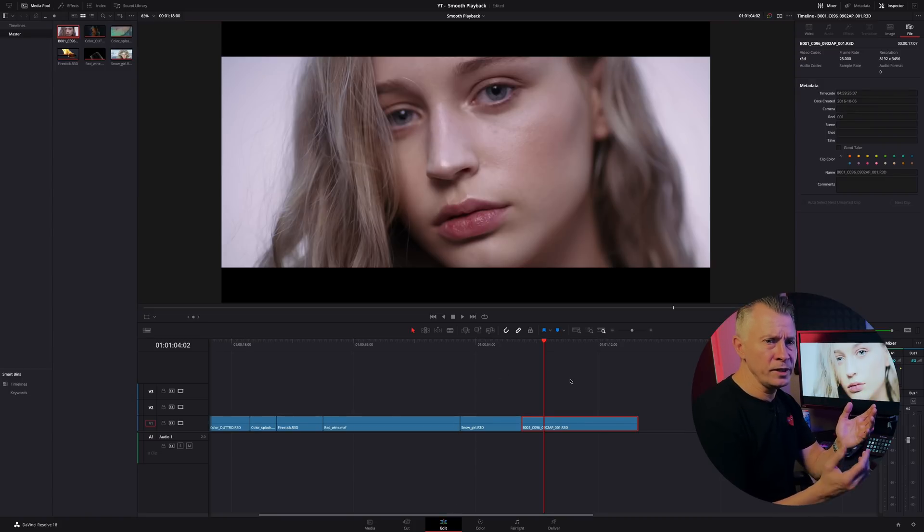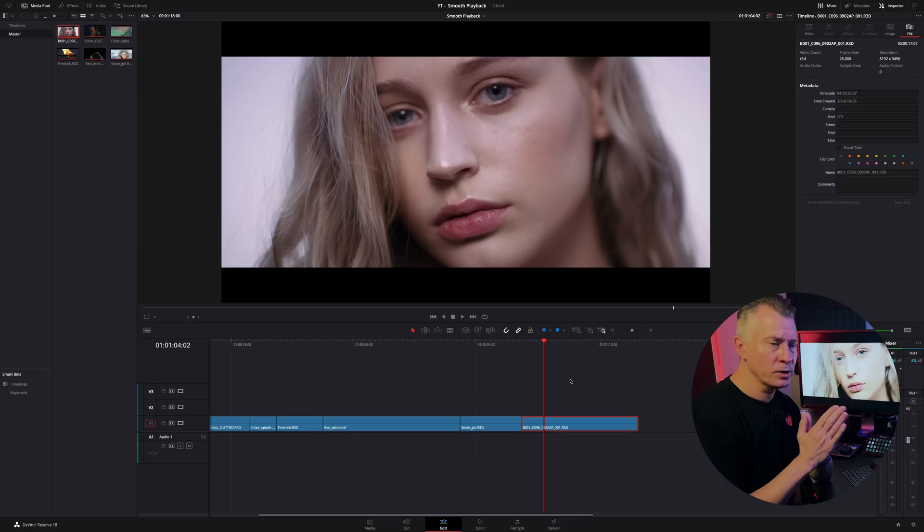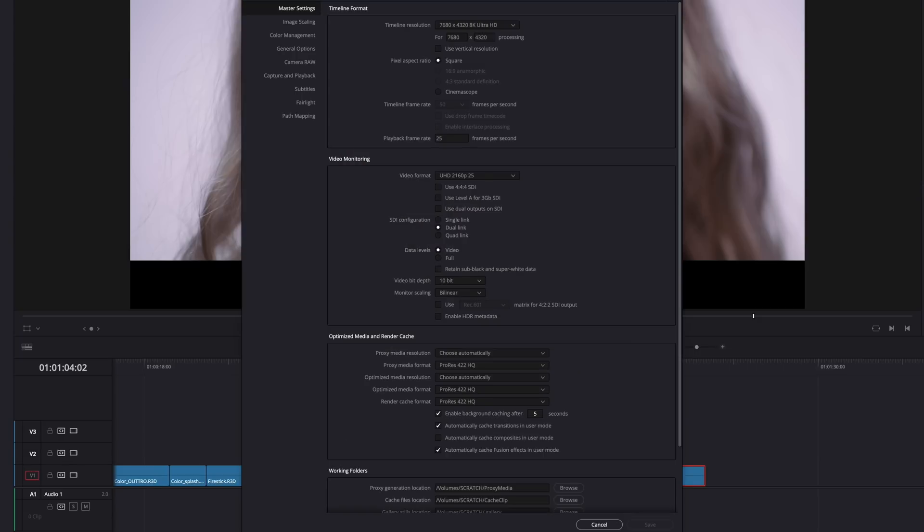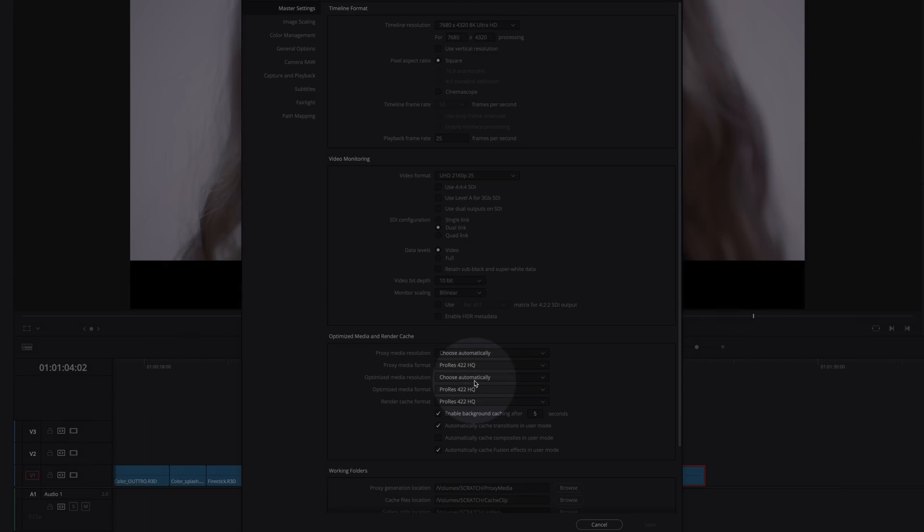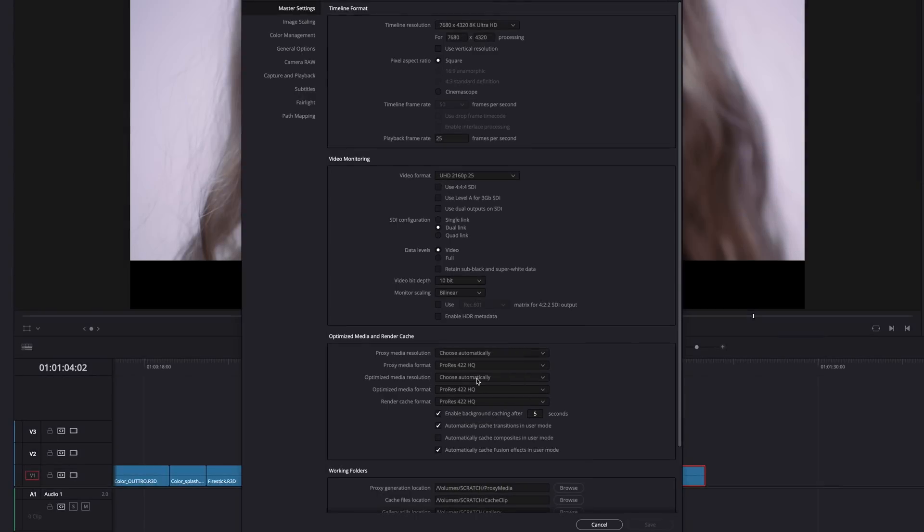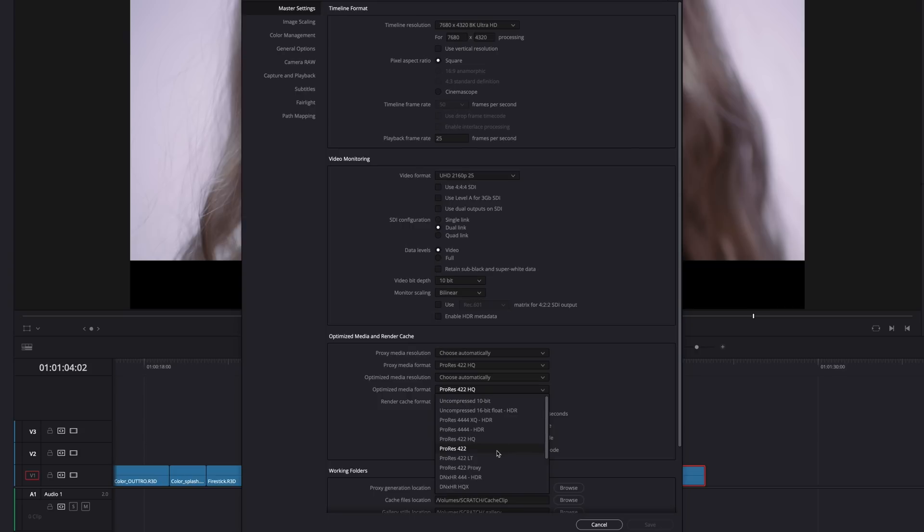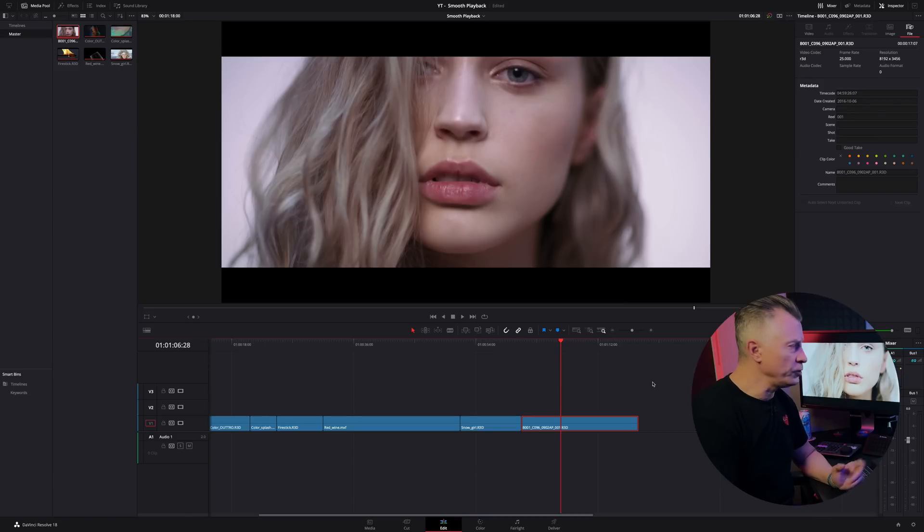Another thing is you can of course tweak this again like proxy media by going to your project settings under master settings, optimize media and you have instead of just half, quarter you can even change the resolution of the file and you can change the format. On Mac it's set to ProRes 422 HQ by default but you can change it to a faster easier codec to play.